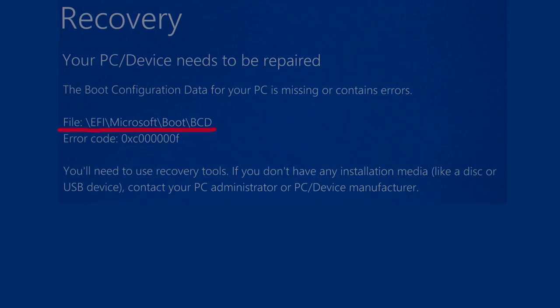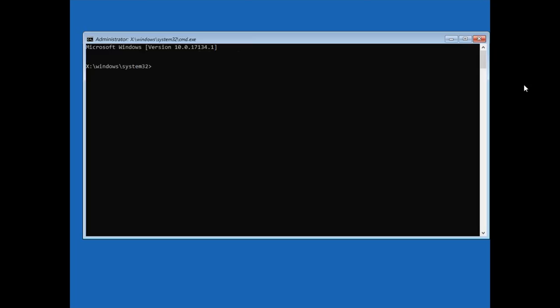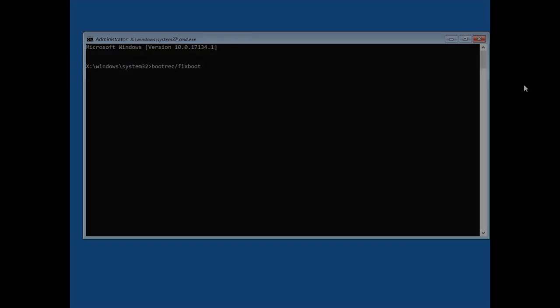Once again, you need the command prompt and some commands to type. Bootrec /fixboot. After this command is performed, restarting your computer is recommended.